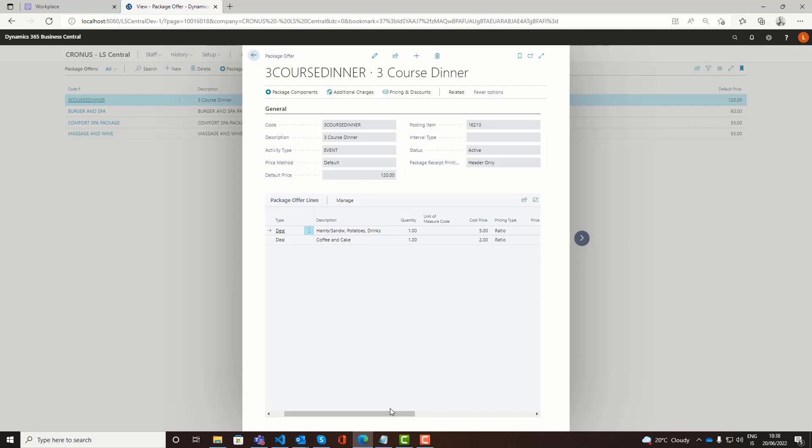So when you create a reservation for an event, you might be invoicing and charging the event charges either afterwards or before the event. But then the consumption is tracked on the POS as an allowance. So you get correct consumption on the ingredients of the package. In this case the coffee cake and related products.